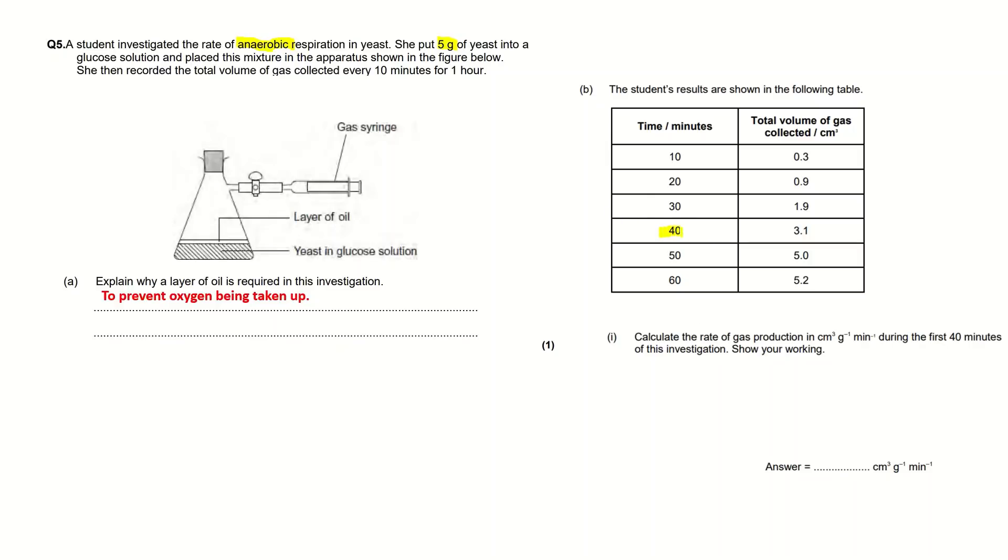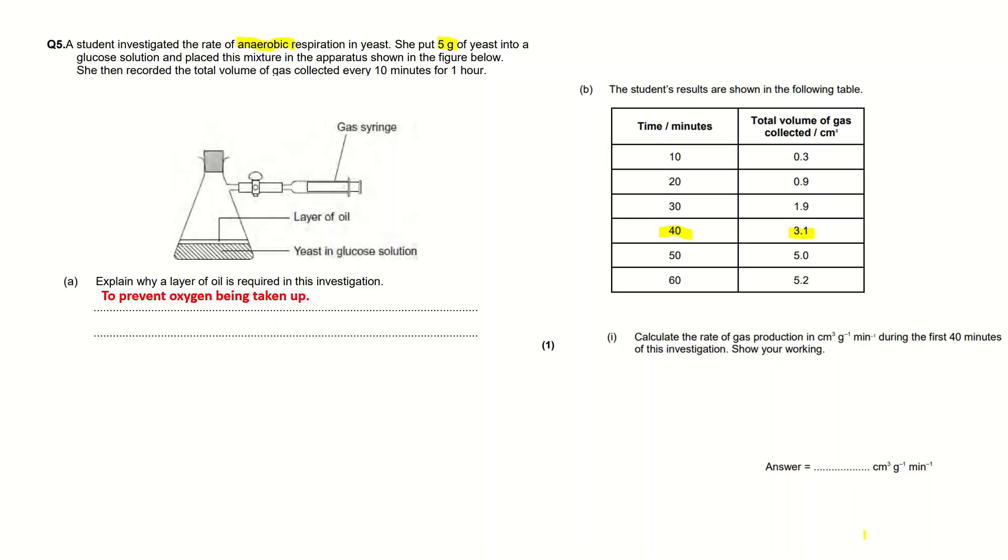In the main text of the question it says she put 5 grams of yeast, and obviously we need to... the units of this answer are per gram, so we need to first divide 3.1 by 5. Also the units are in per minute, and the time that this volume of gas collected was 40 minutes, so we need to divide that number by 40.